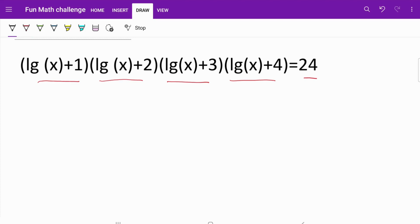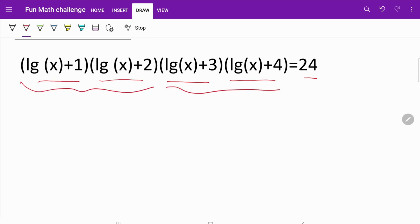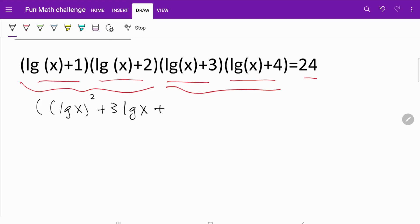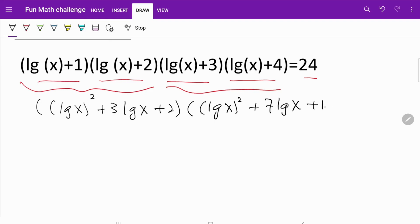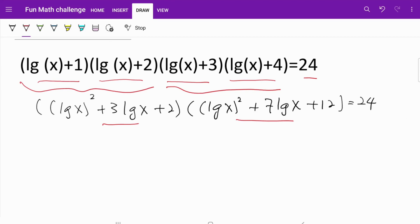The conventional straightforward way to solve this equation is to multiply out the brackets. When we do that, we end up with (log²x + 3 log x + 2) multiplied by (log²x + 7 log x + 12) equals 24. Obviously the next step is to continue multiplying these two quadratics, but this is a very time-consuming, tedious way to deal with the equation.